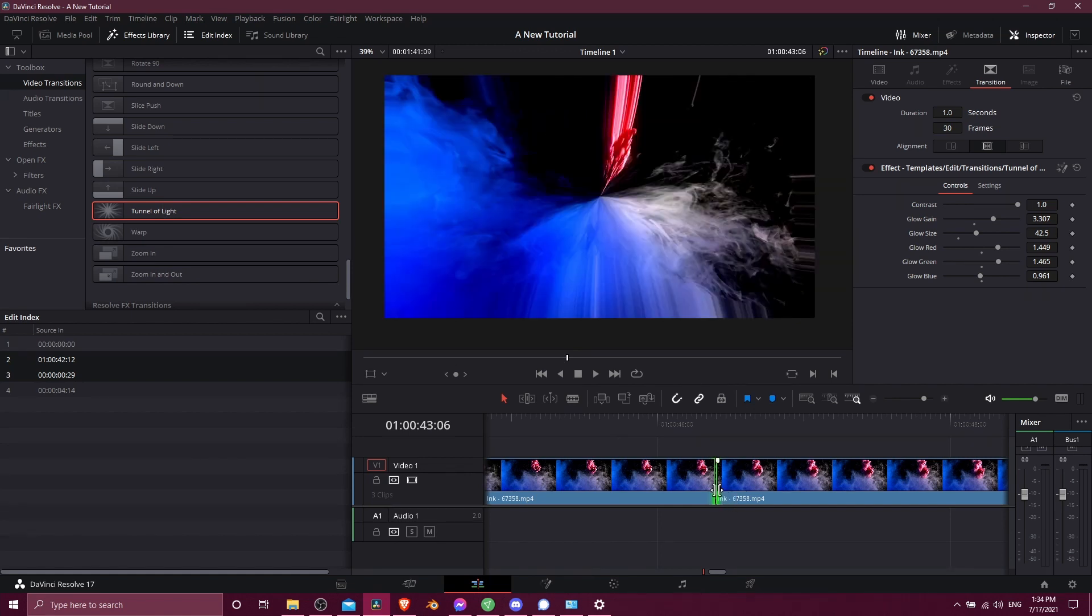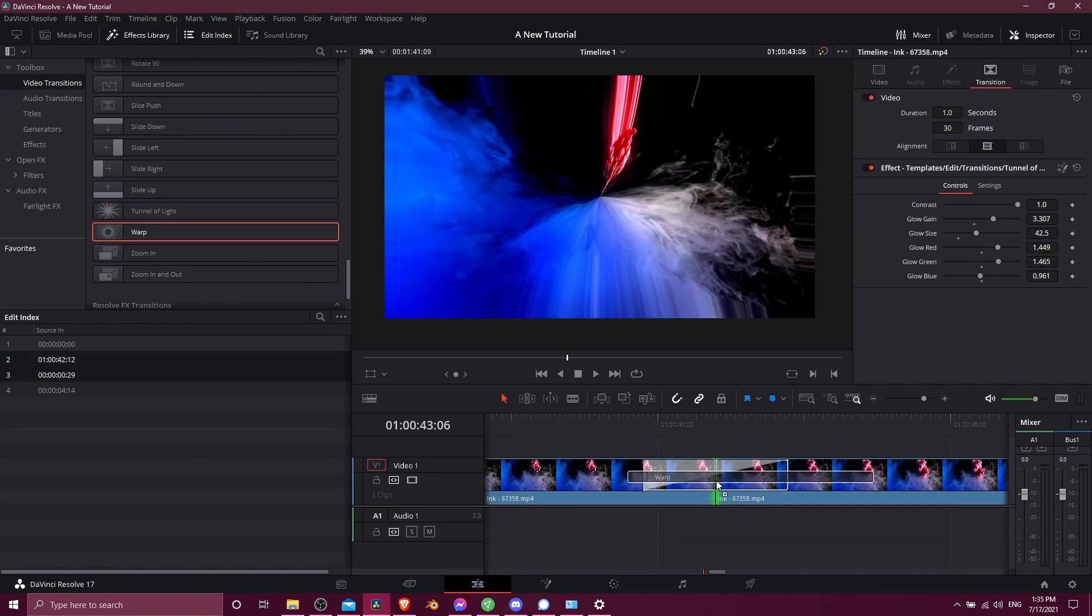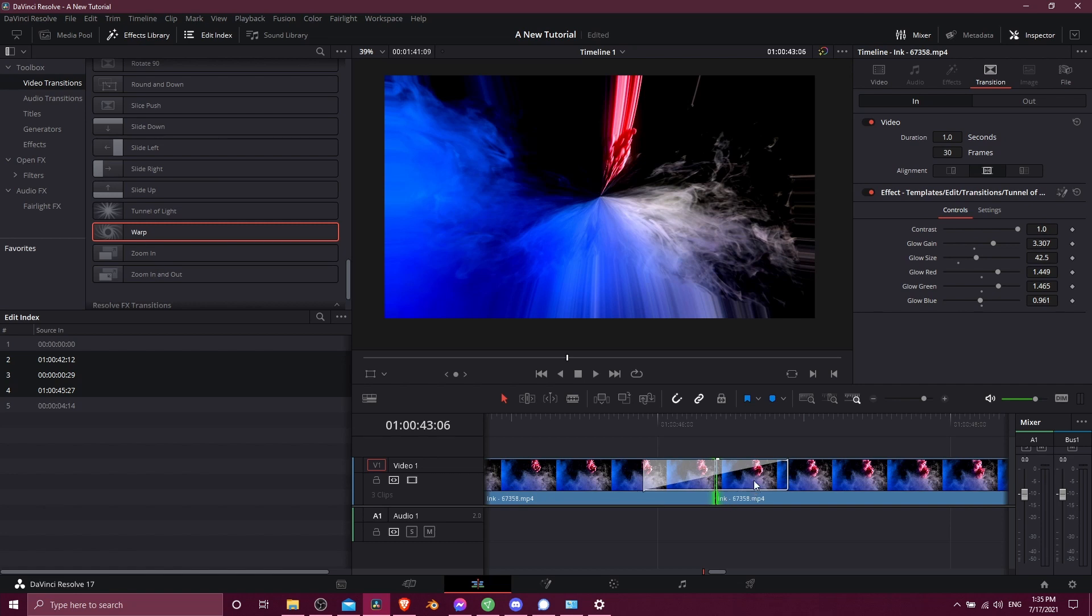But if you ever run into the issue where you can't add a transition, like just dragging and dropping doesn't work for some reason, then there's a good chance that it's that issue where your source footage needs to be trimmed on either one or both sides a little bit so that the transition can fit in.